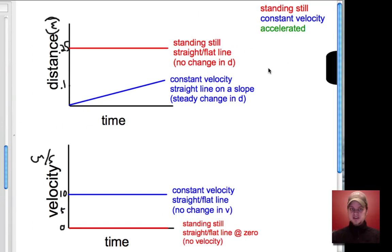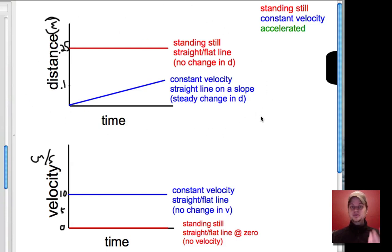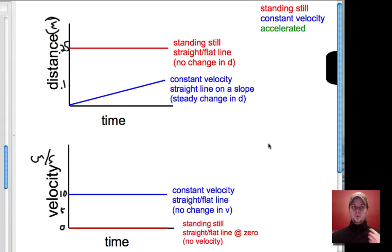In two of your last worksheets: your first one, you did a distance graph using an accelerated motion data set, and you did one with velocity using an accelerated motion data set.